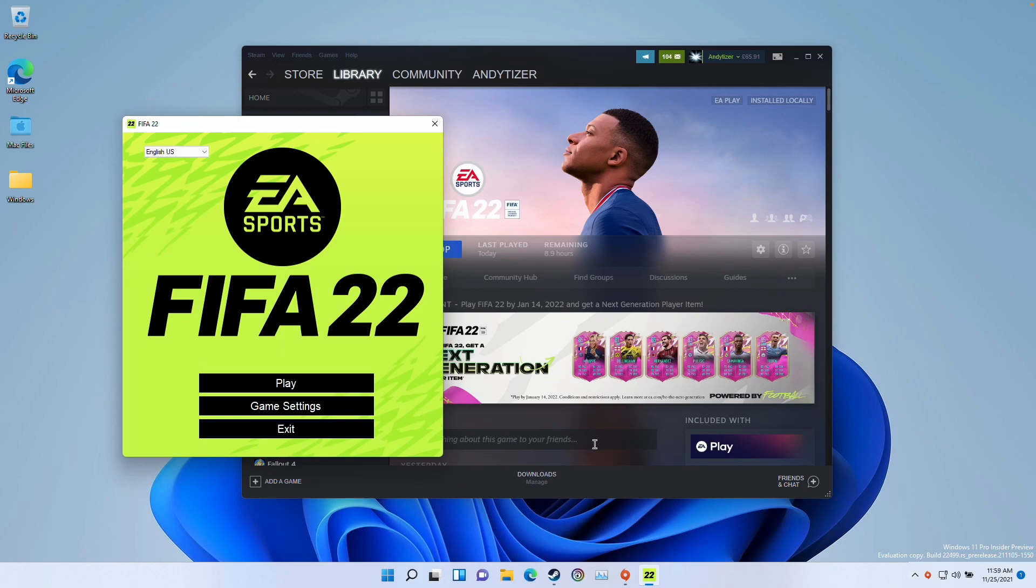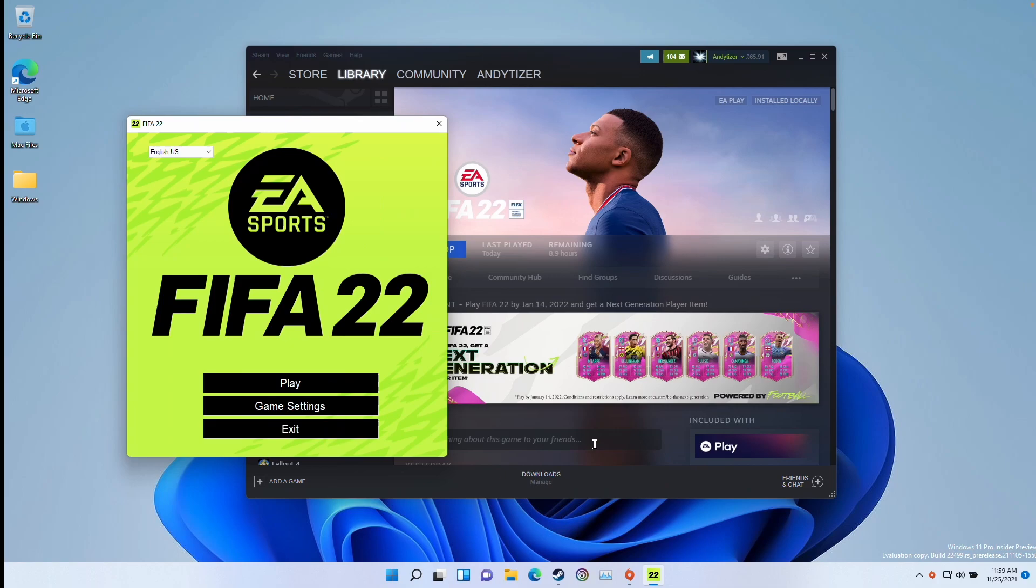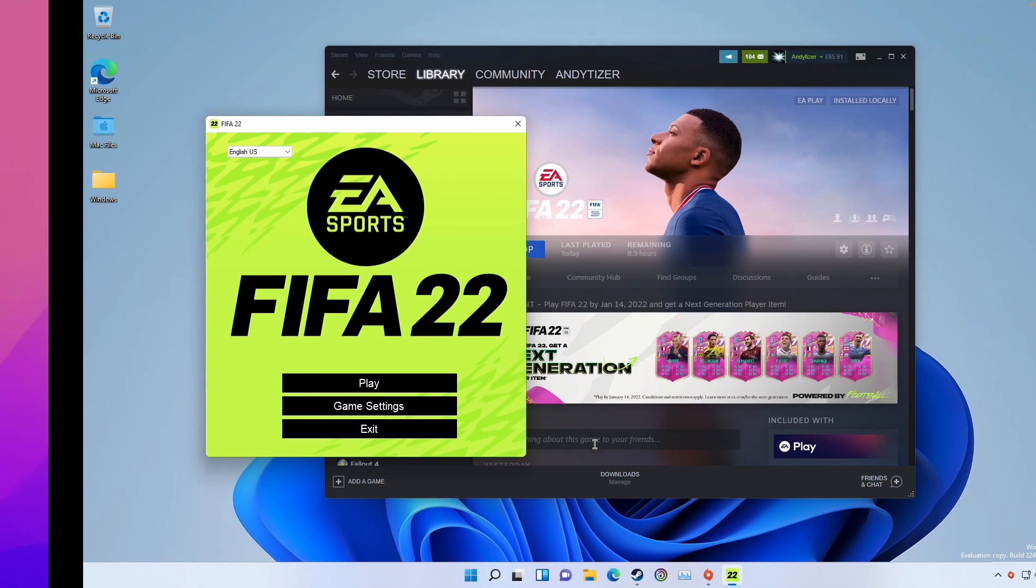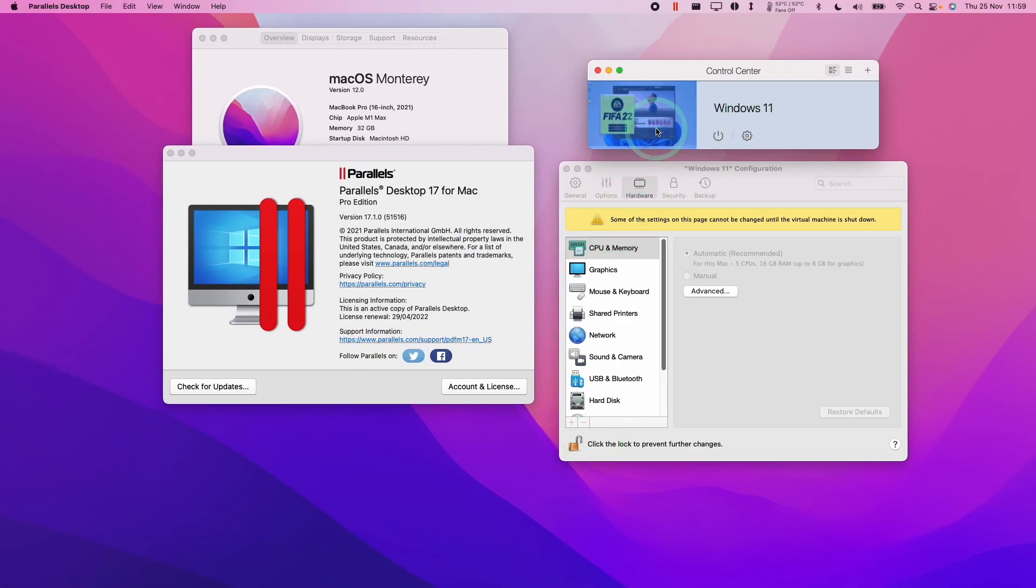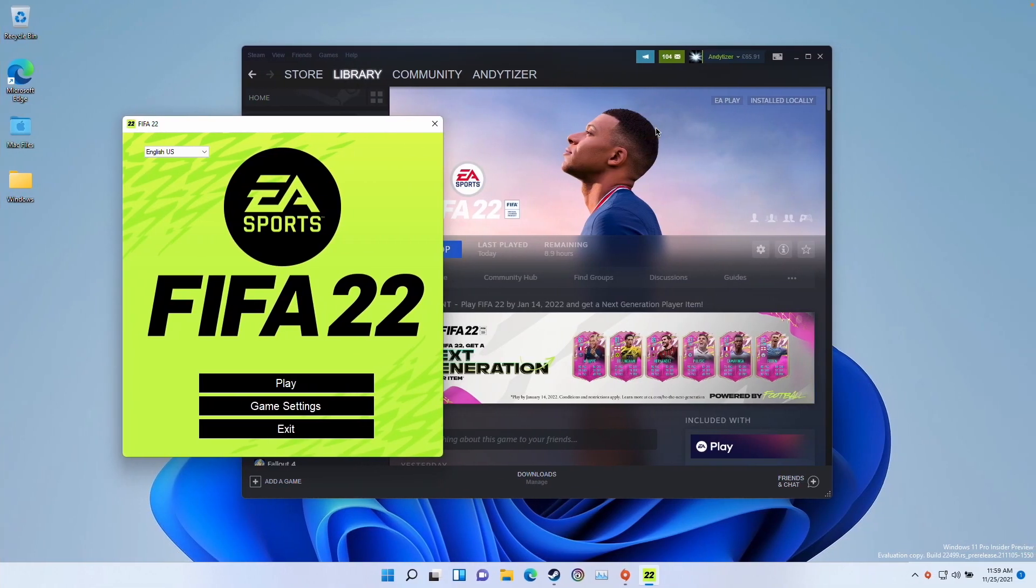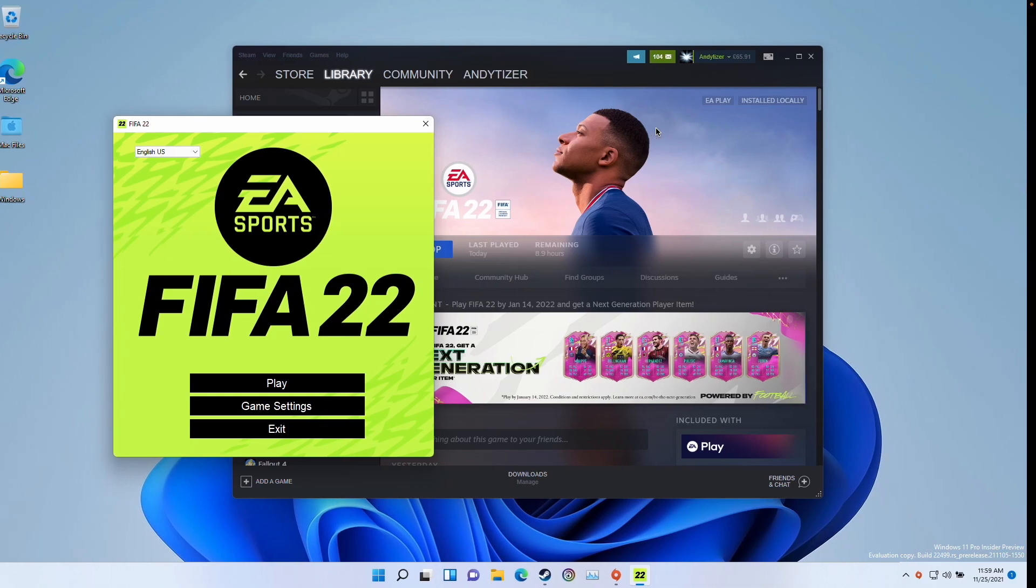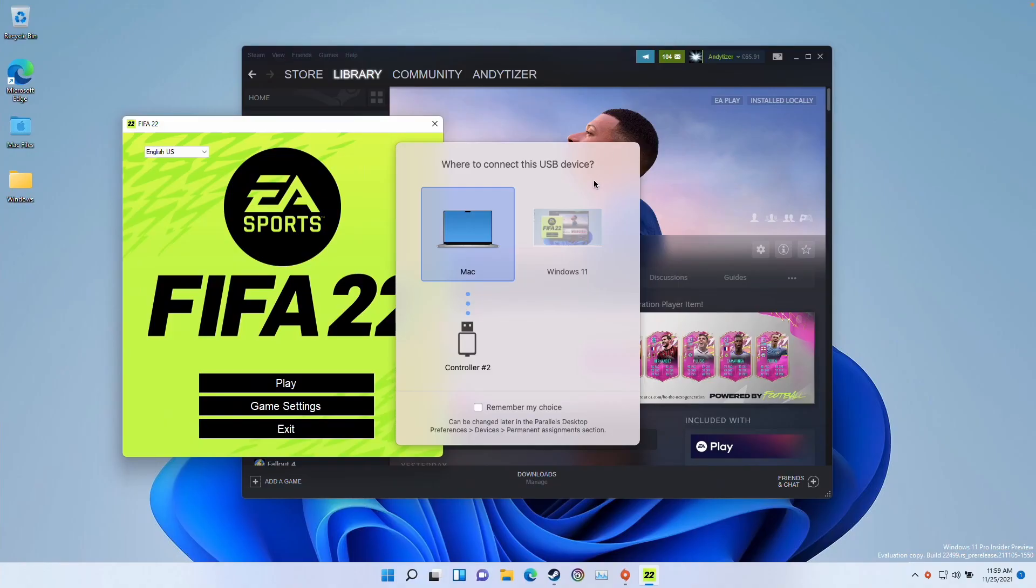Now, just before we do this, what I do recommend that you do is to connect a controller. At the moment, Parallels controllers are a little bit buggy. What I do recommend is to go ahead and connect a wired controller of some kind. So I've got my Xbox One wired controller here.